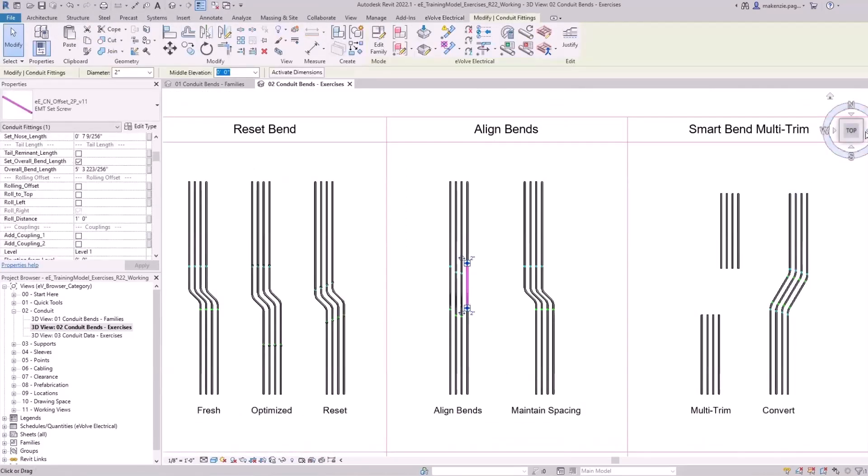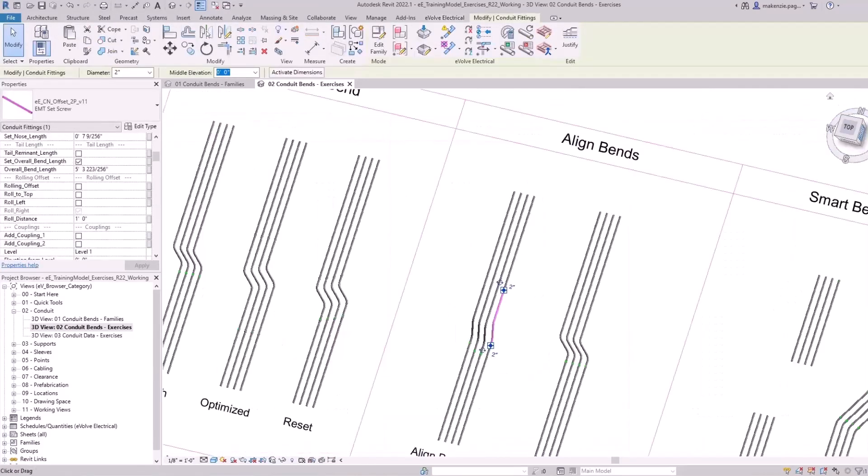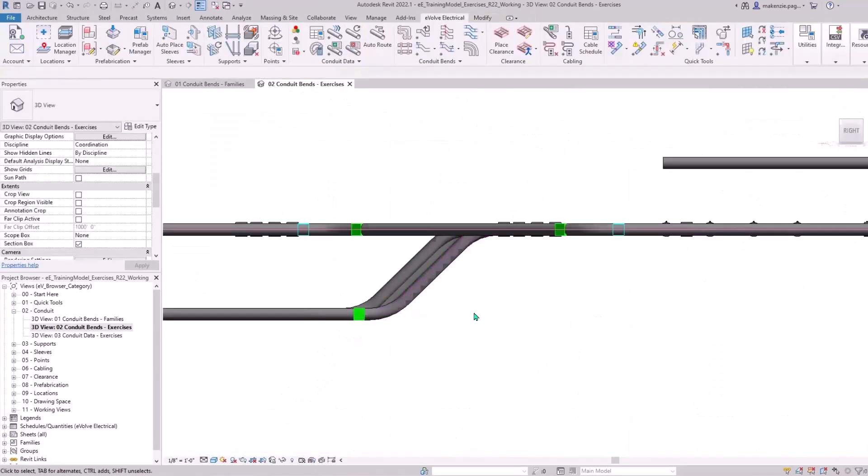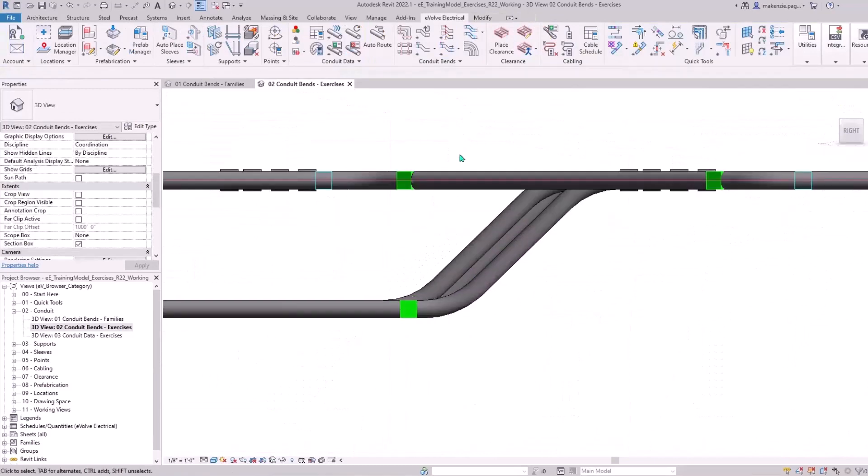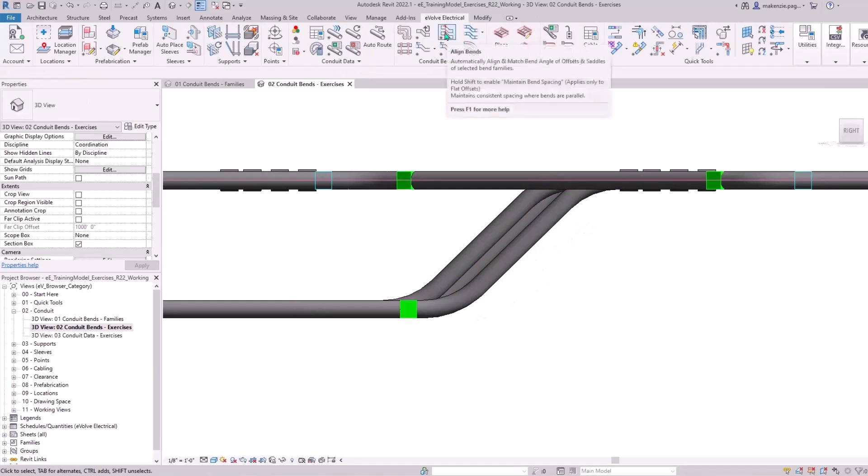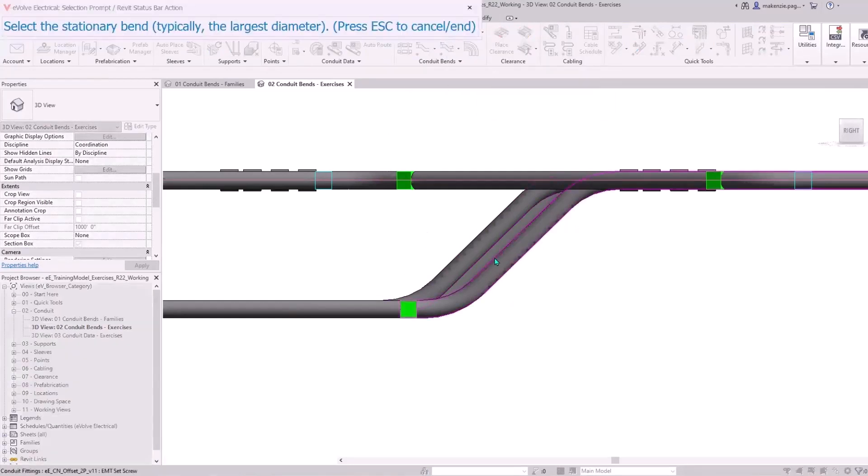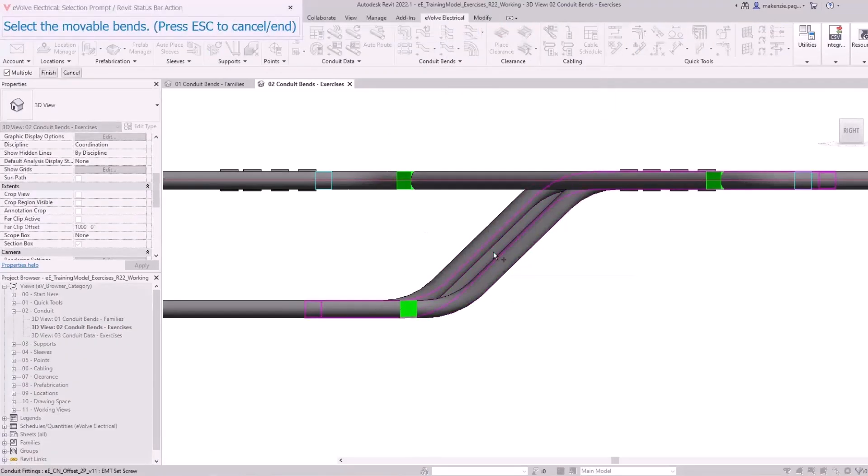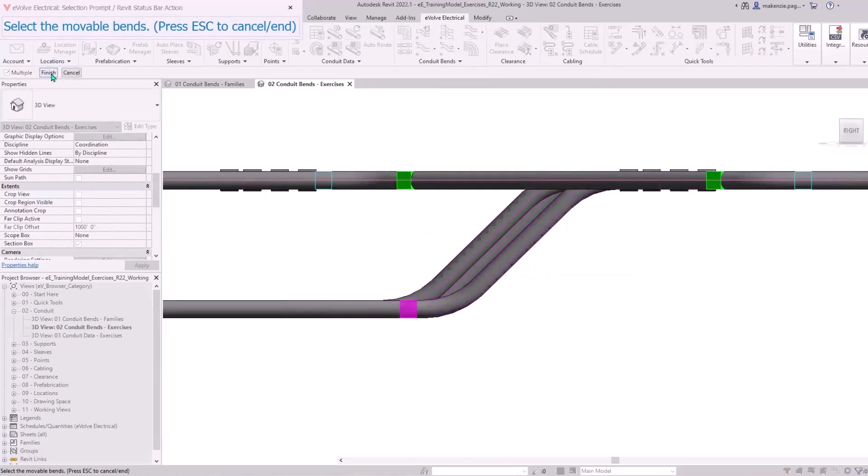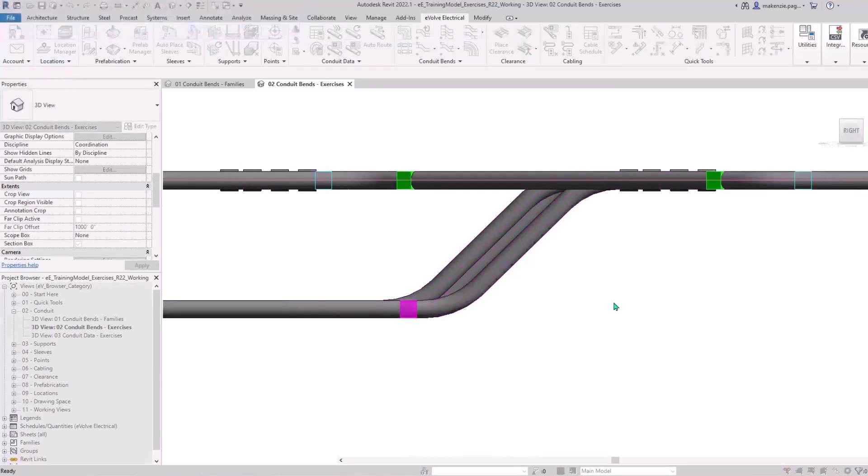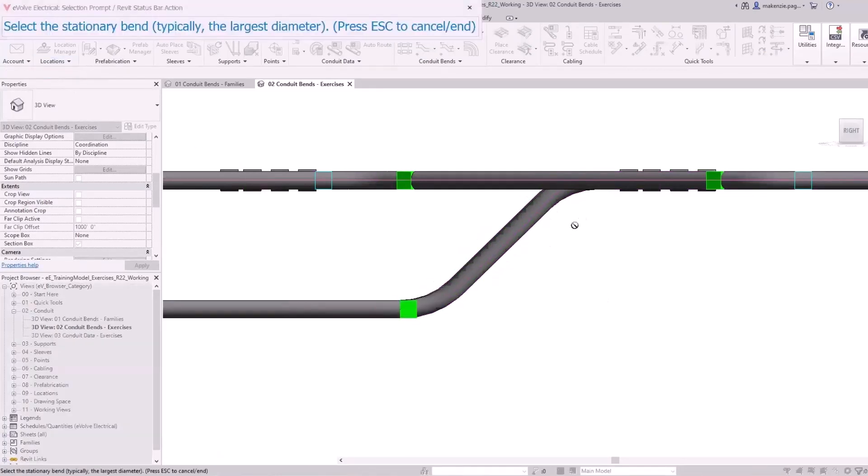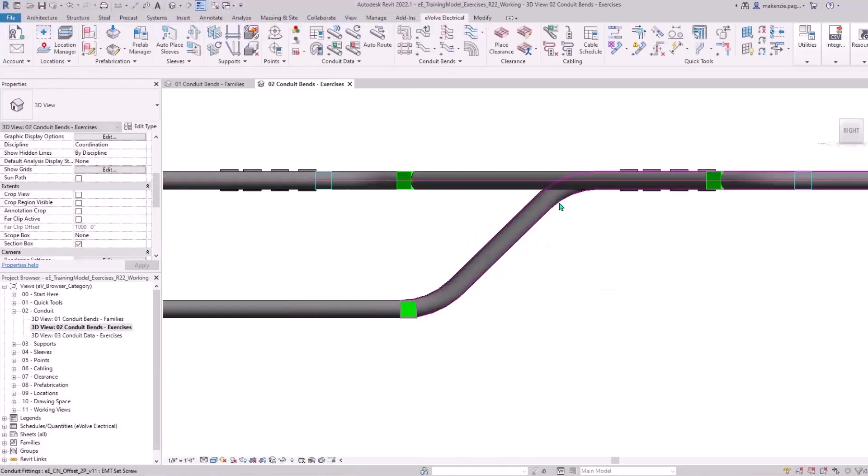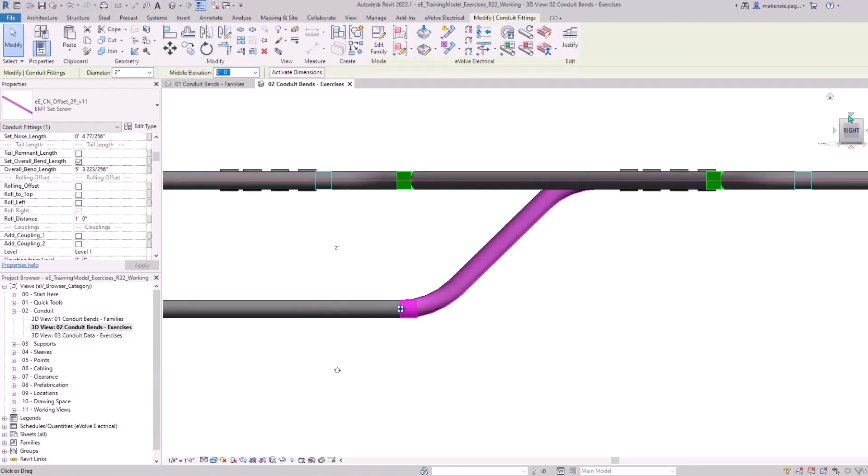With Align Bends, let's go into a side view. If you've ever come across a situation where your offsets are not quite in line with each other, we have a feature where you can select your stationary bend, select the rest of them, and that will sync them all together.